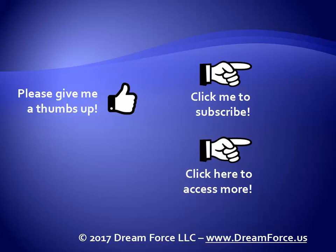Thanks for watching. Hey, as a quick reminder, if you like my video, please give it a thumbs up. You can also click on me and subscribe to my channel to get notified of the latest videos. And for all my training, please visit me at my website, dreamforce.us.